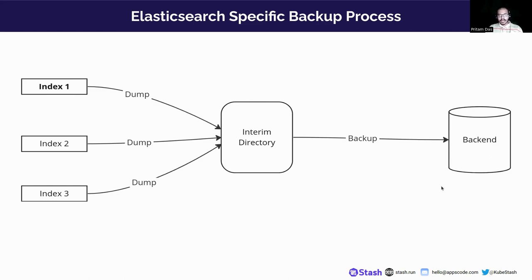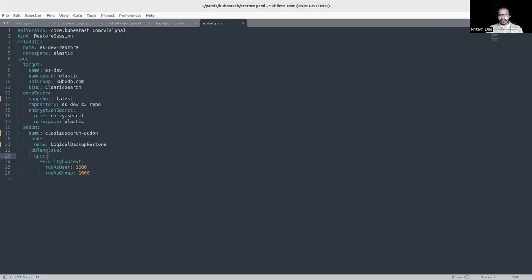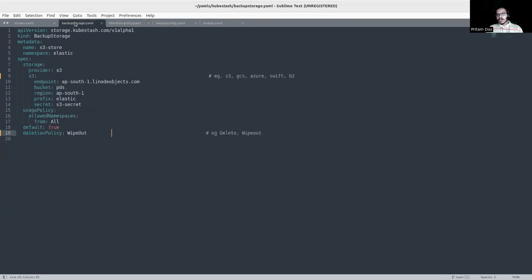Now let's jump to the live backup demo. Before jumping to the live demo, I'd like to explain the YAML files. First, the user has to create a BackupStorage. In the metadata section, we mention the name and namespace. In the spec section, we mention the storage provider — I'm using MinIO, but you can use GCS, Azure, Swift, or B2 as well. Whatever storage provider you use, you provide the necessary bucket information.